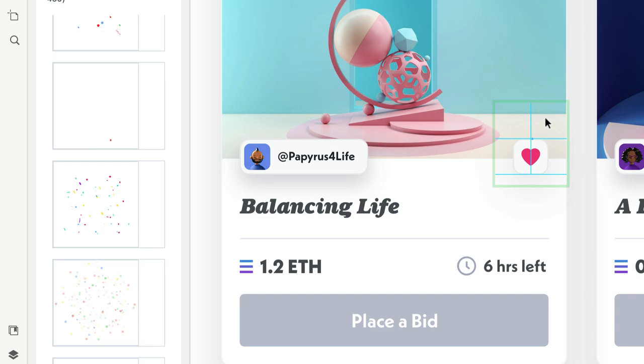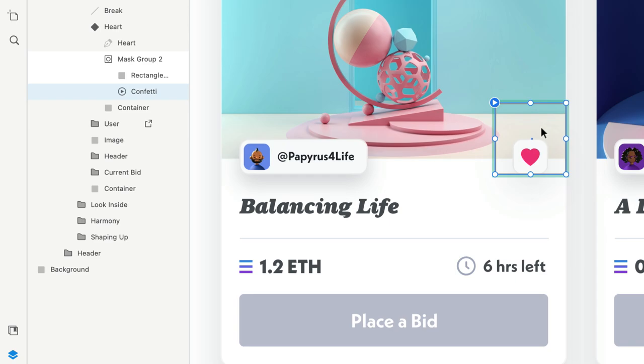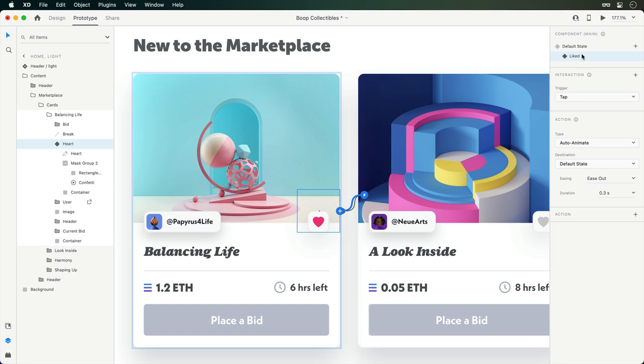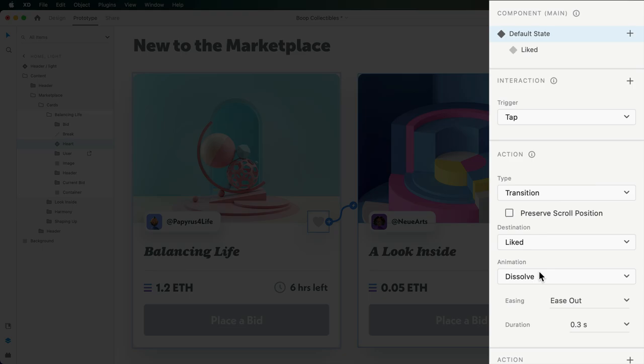For this interaction, we'll want the animation to play back automatically, but we don't want this one to loop. Before we take a peek, toggle states are wired up with auto animate, but seeing that none of the layers require movement, I'll quickly switch into prototype mode. Then from the default state, I'll change the type to transition with no animation.